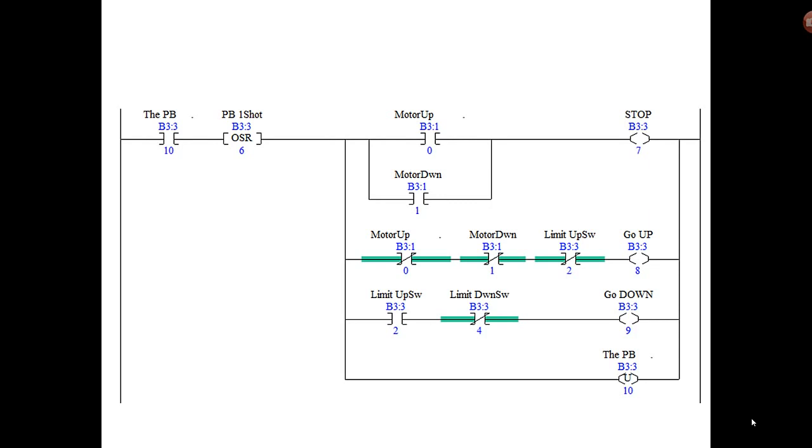So the first branch there sets the stop bit, the second branch sets the go up bit, and then the third branch: if the limit switch in the up direction, or the door is at the top of its travel and it's tripped that switch B3:3/2, then that would be true and we would want the door to go down when we hit the button. Now I threw in the down limit switch as well. In other words, the up limit switch is on, which means the door is all the way up, and I added the down switch as a safety, as a preventive.